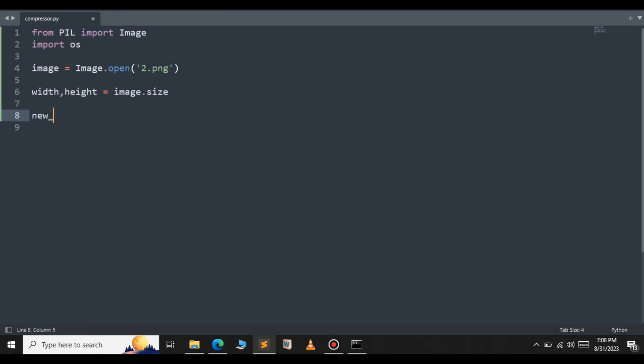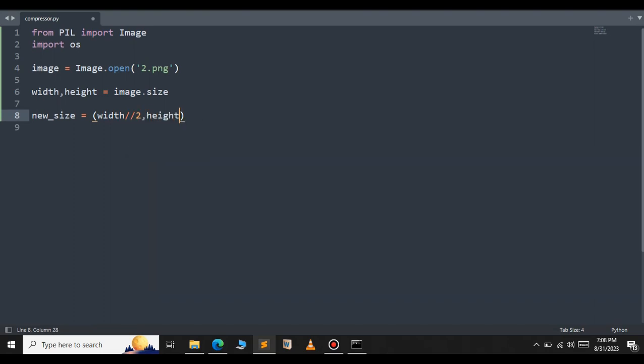We will define a new size here. Inside the tuple we're going to resize the image to half of its original size using floor division by 2 for width, and do the same for the height. You can change the size of the image as per your requirements.